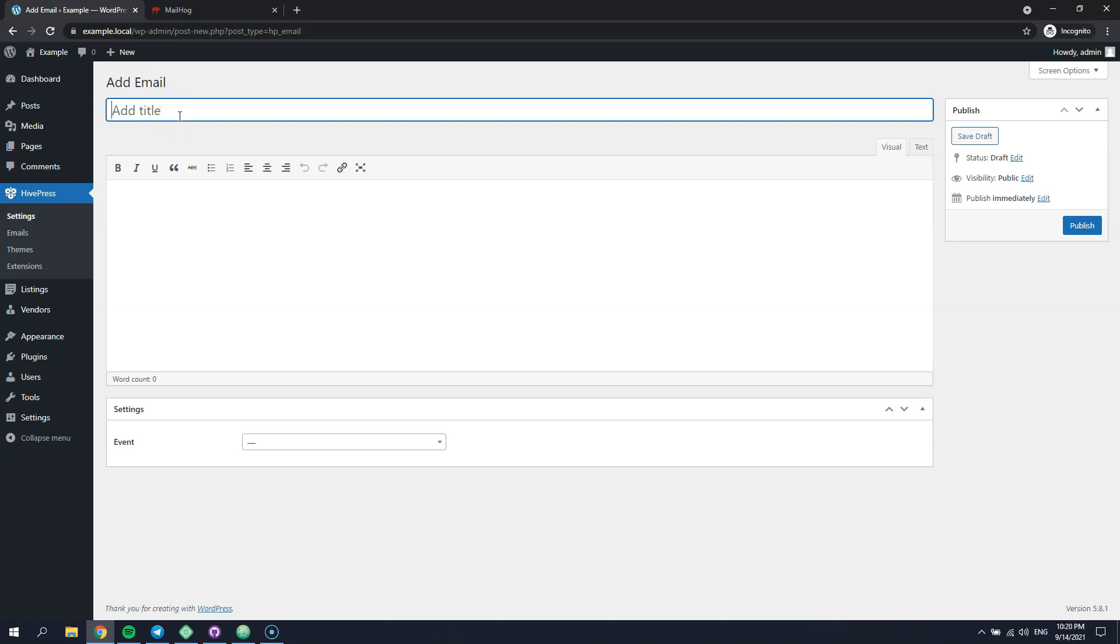In the title field, you can enter the email subject. And here, in the editor, you can define the email content.